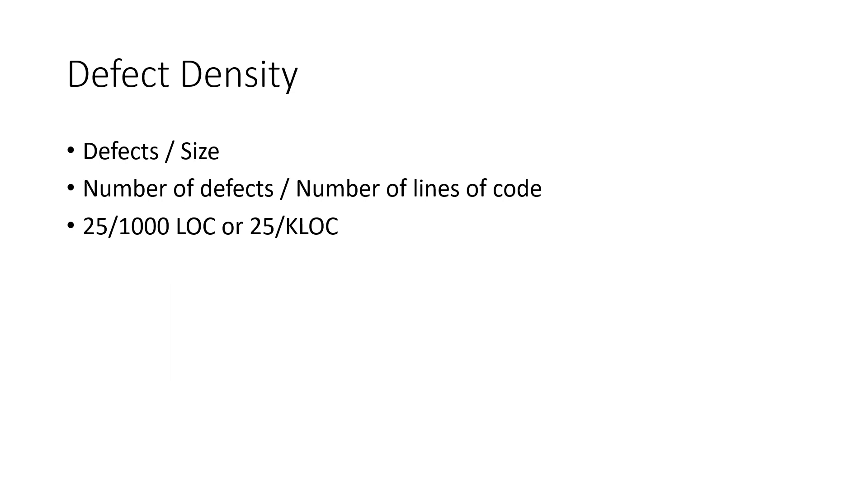Or you can even say that 25 per KLOC, that kilo lines of code, 25 bugs identified in 1000 lines of code.